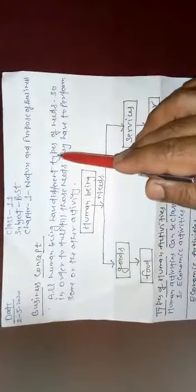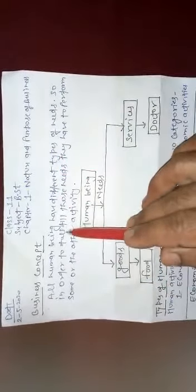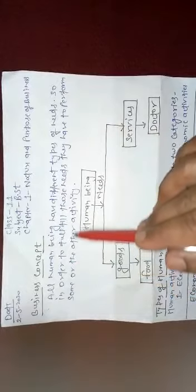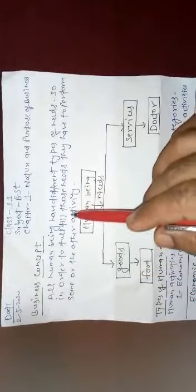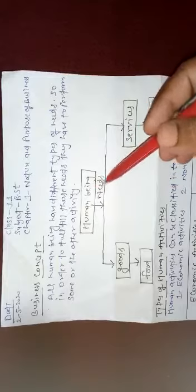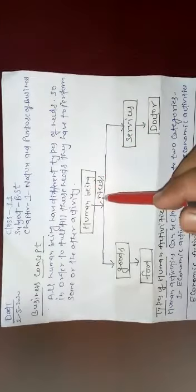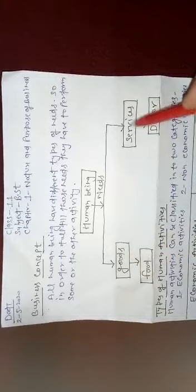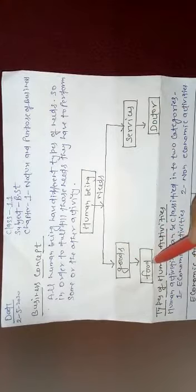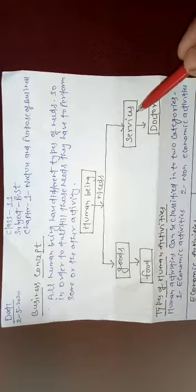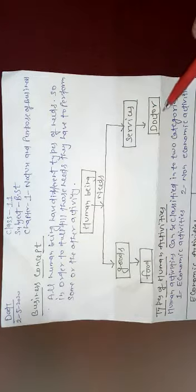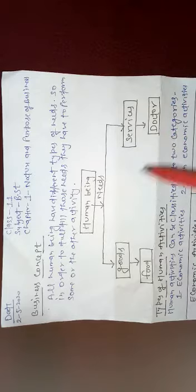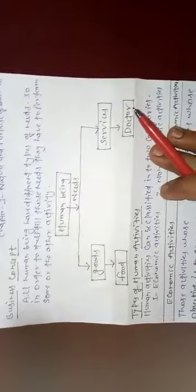All human beings have different types of needs. So in order to fulfill those needs, they have to perform some or the other activity. Every human being have different types of needs. That needs have been related to goods, related to services. They have been food, those have been basic needs. And the services, for example, doctor service - doctor provide medicine and proper treatment. So every human being have different types of needs.